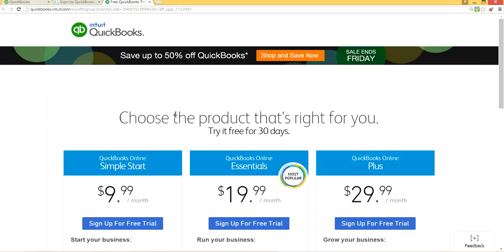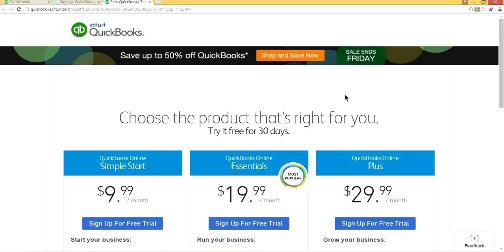Clicking that link will take you to the QuickBooks Online website where you sign up for a new account. One thing to pay attention to is they have sales every other week or so. Watch for a banner that says 'Save up to 50% off QuickBooks.' If you don't see that banner, they don't have anything on sale that week, so if you're in a hurry you may want to wait a week or two.